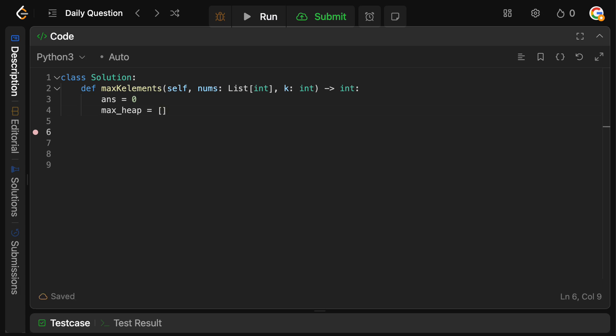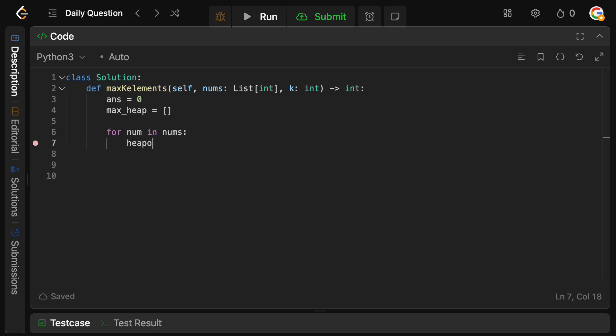Now we need to put all of the numbers into the heap. So we're going to say for num in nums, we're going to say heapq.heappush, we're going to push onto the max_heap. And in Python, the default heap behavior is actually a minimum heap. So in order to get it to be a max heap, we actually need to take the negative of the element such that it'll be flipped, and it will behave as if it's a max heap. So we're going to put minus num.